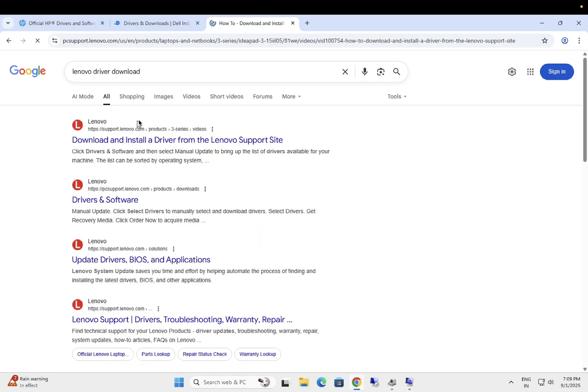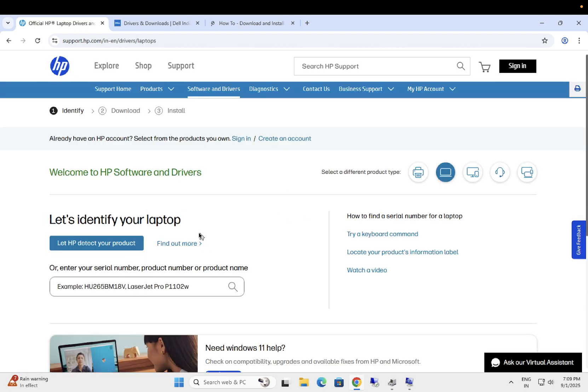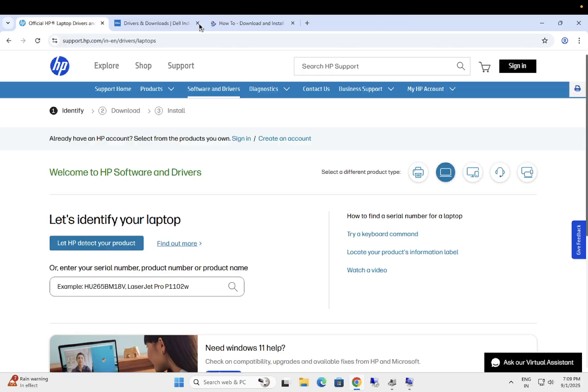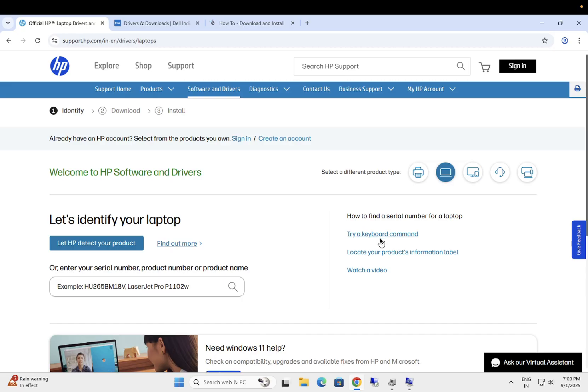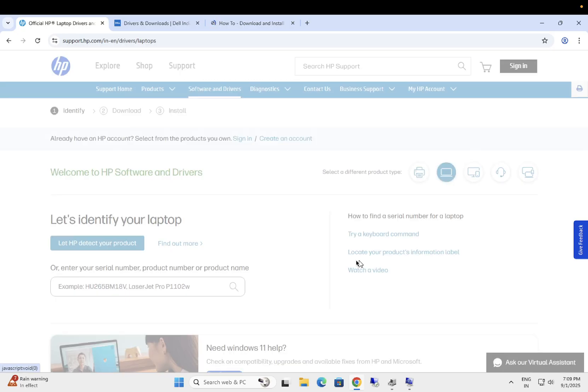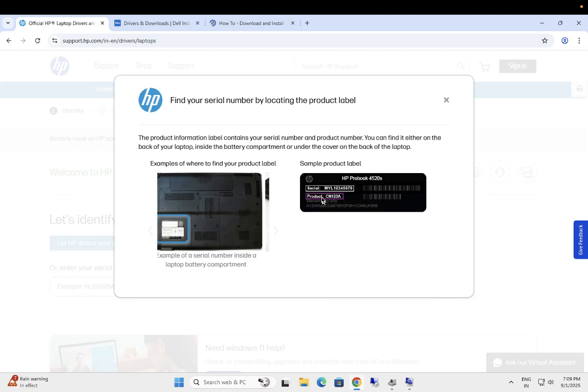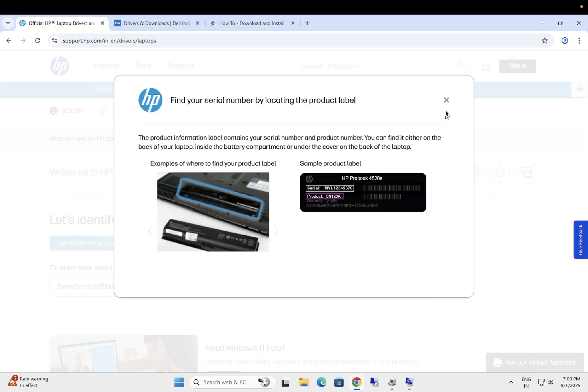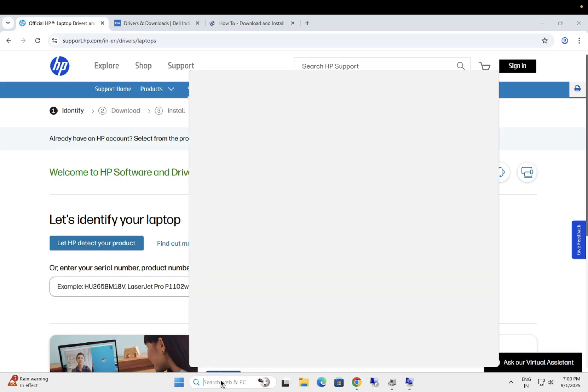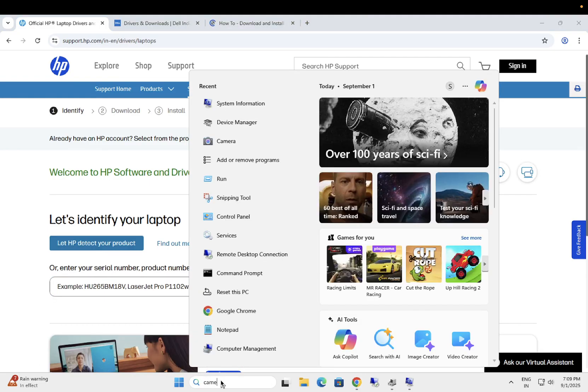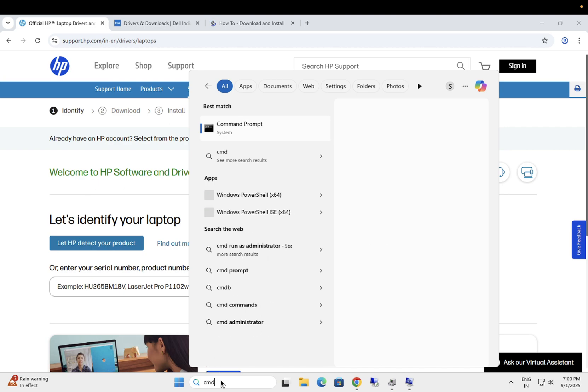Once you visit your manufacturer driver, you need to have the serial number here. Select the laptop or desktop or system. I am selecting laptop. You can choose this option, let HP detect your product, or even you can find out on the hardware. Let me show you how to find out on the hardware. You can see here, this is a back side of your laptop or system. Serial number should be showing up here. You can enter it simply.